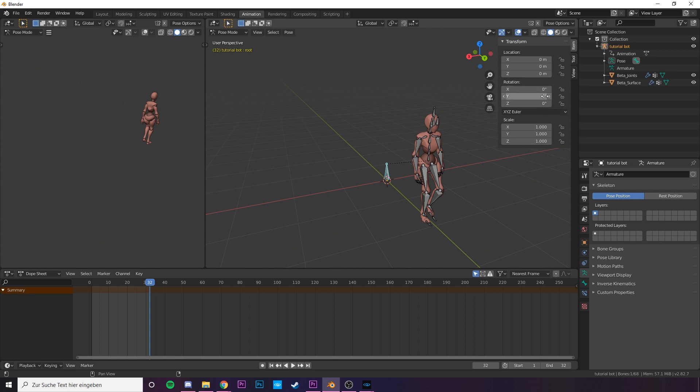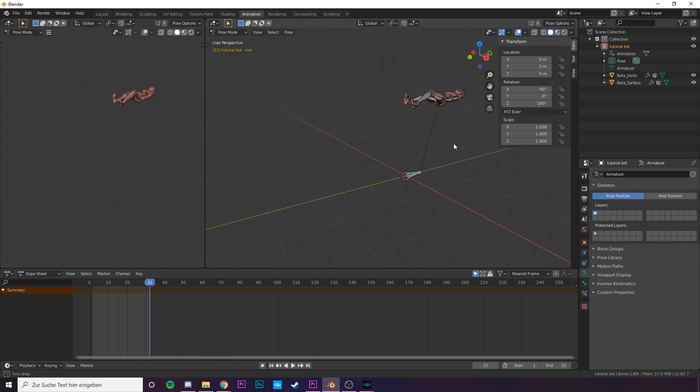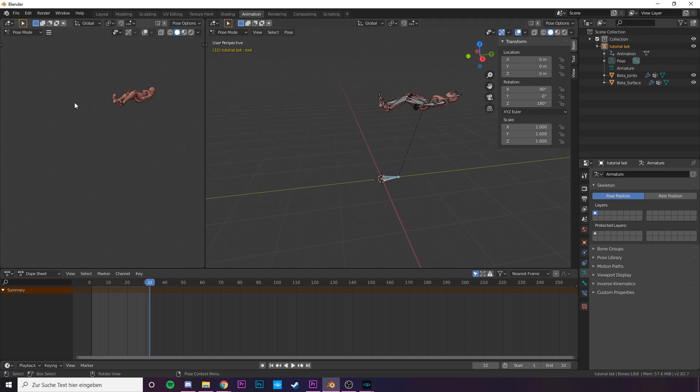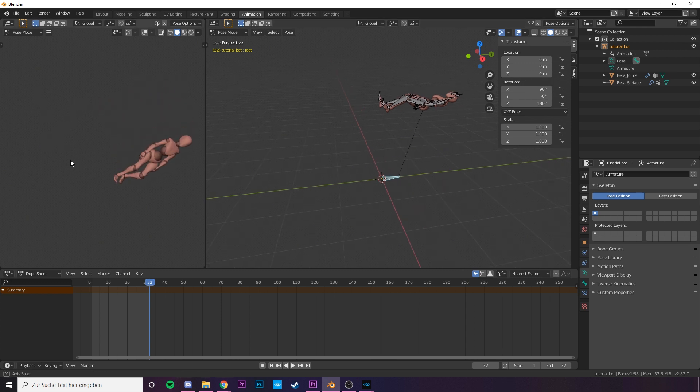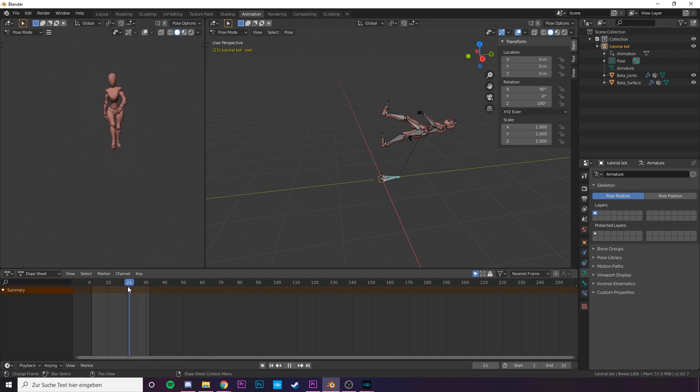Change the rotation to our magical number from the Maya tutorial. 90, 0 and 180. Great. Important to mention is that the root bone here is the driving bone, so the rotation of the mixamo rig should not be changed in any case.